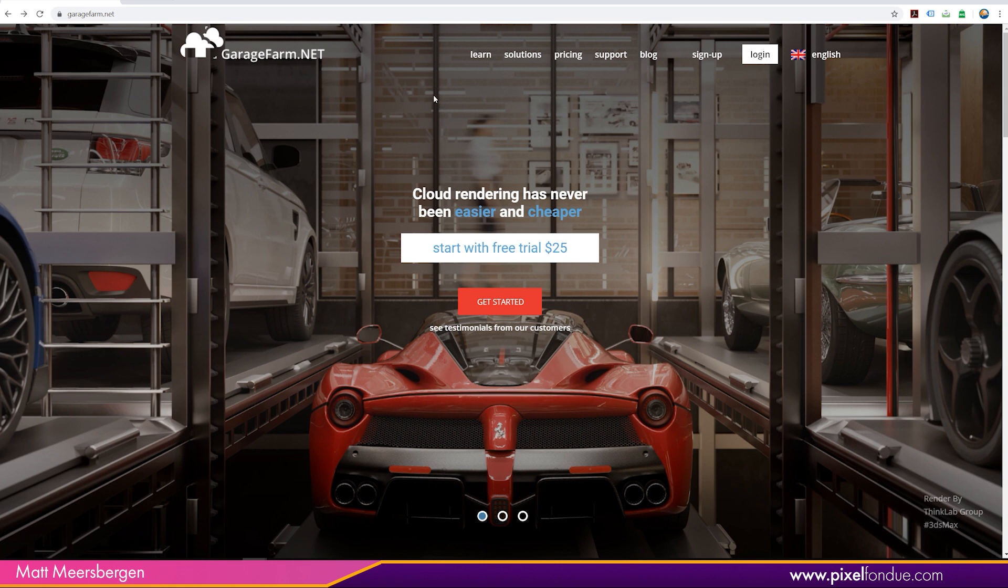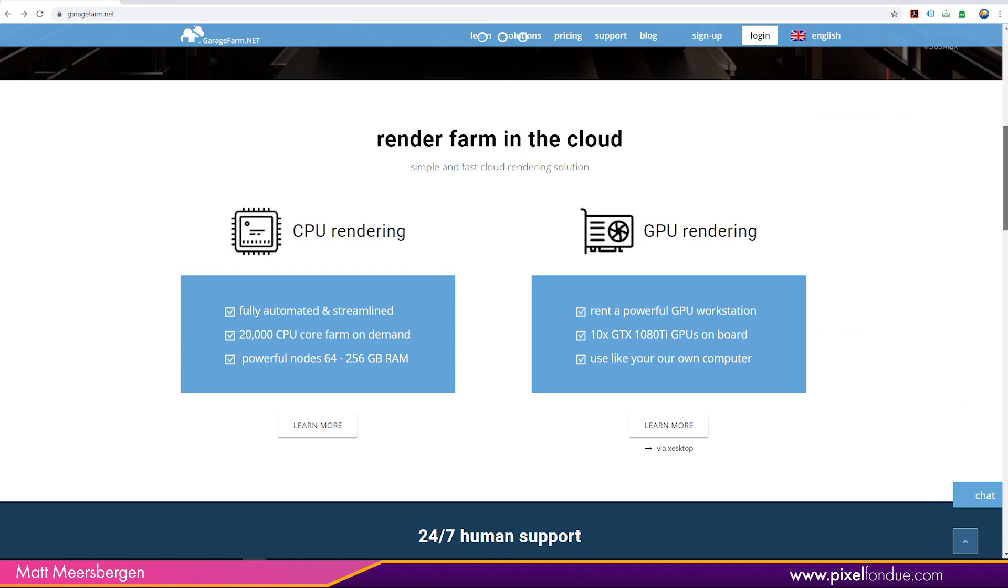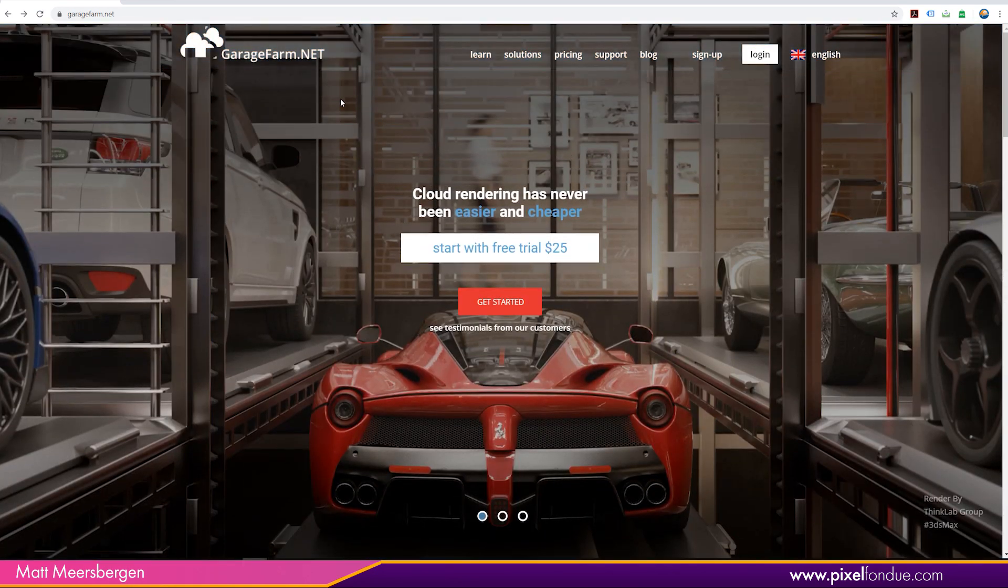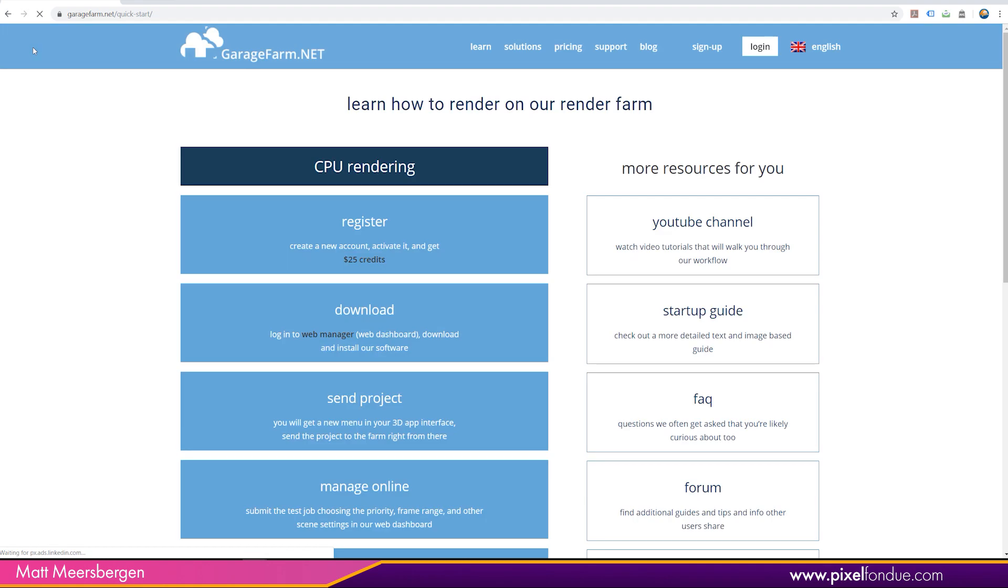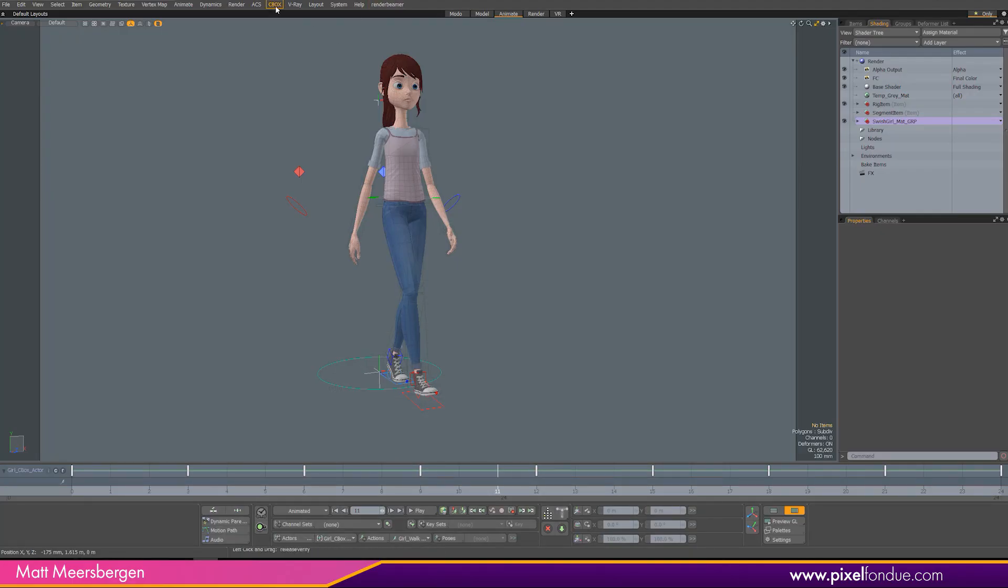So once you go in and you download your web manager, or sorry, you make your account and then you download your install for your software. It installs it into Modo and it comes up here as render beamer. You can also use garagefarm.net with V-Ray but this is just a normal Modo renderer.